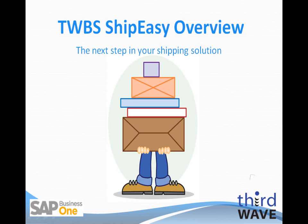Welcome to the Third Wave Business Systems ShipEasy Application Overview. My name is Dennis Tucker.